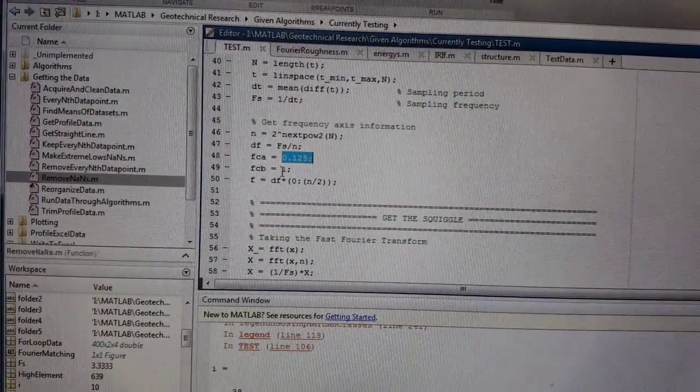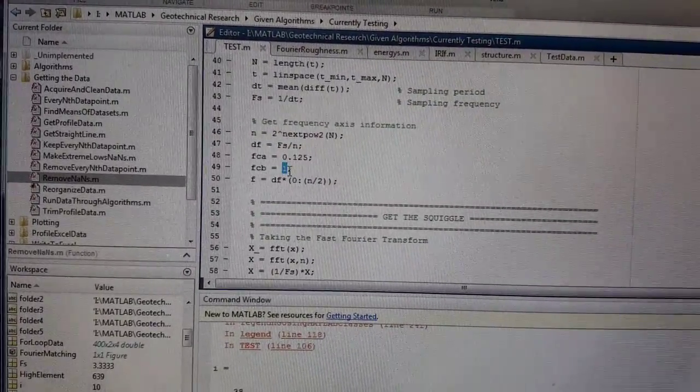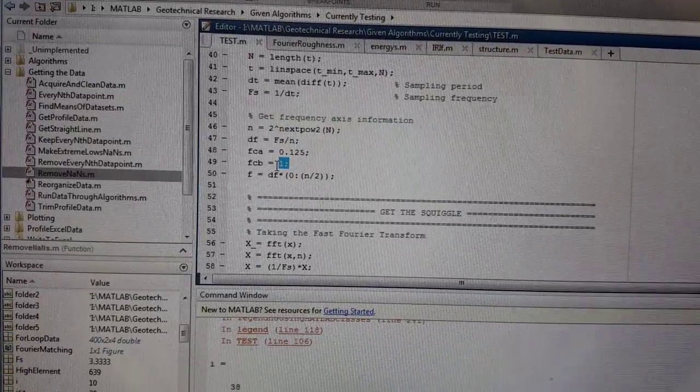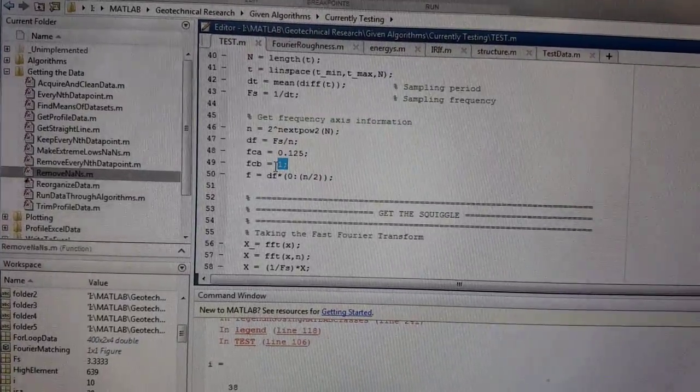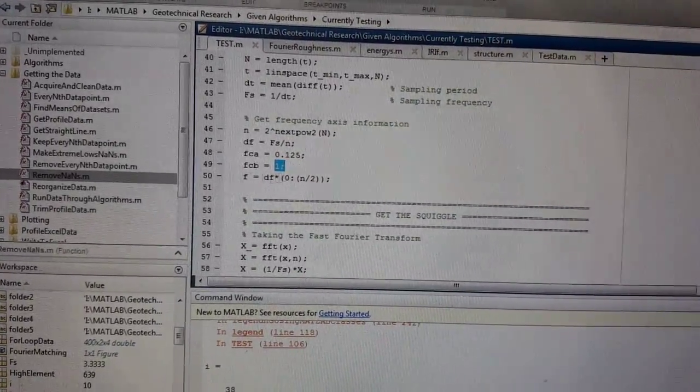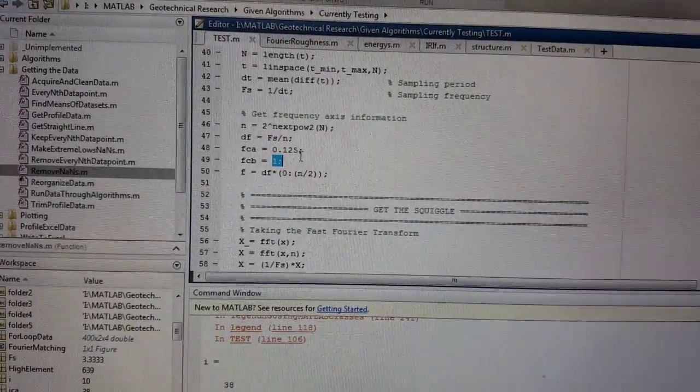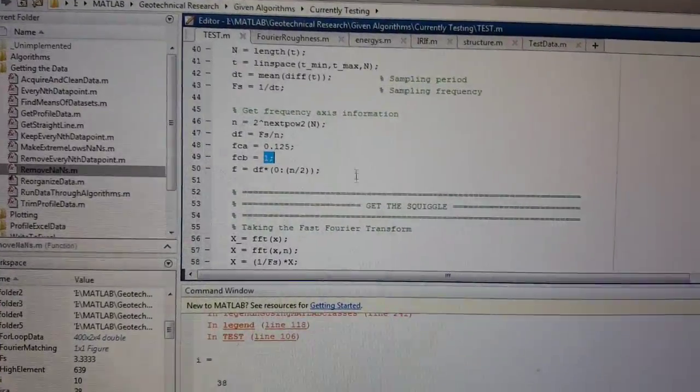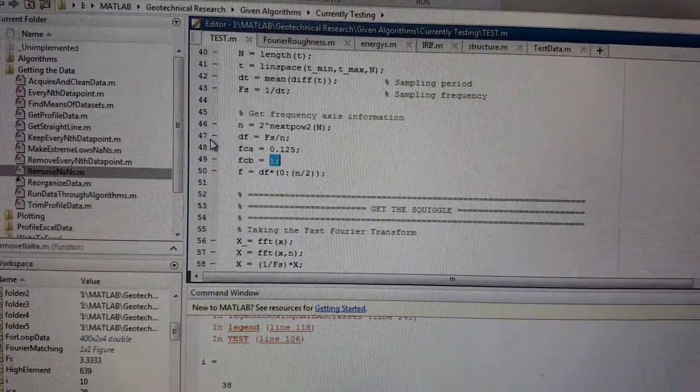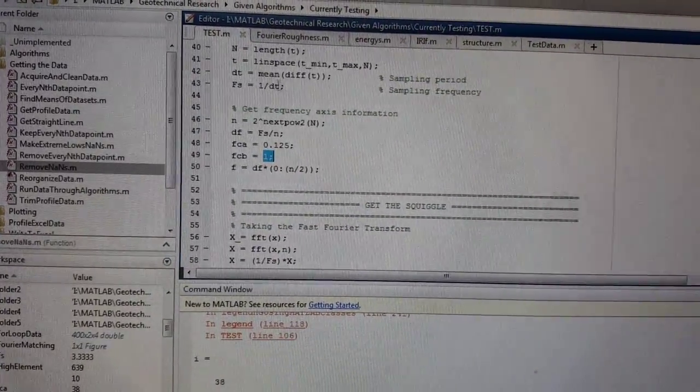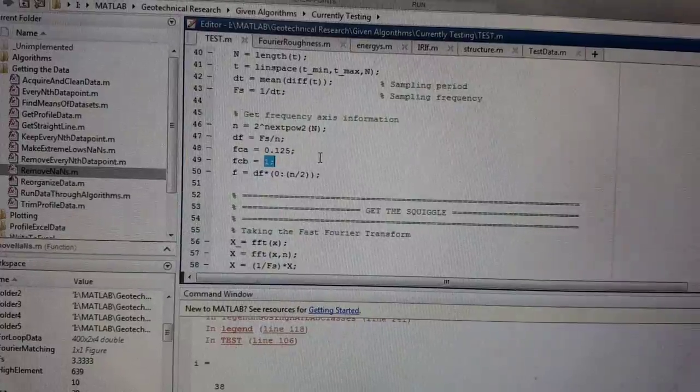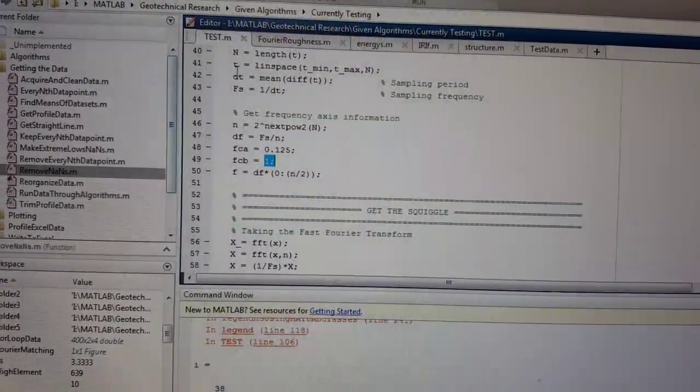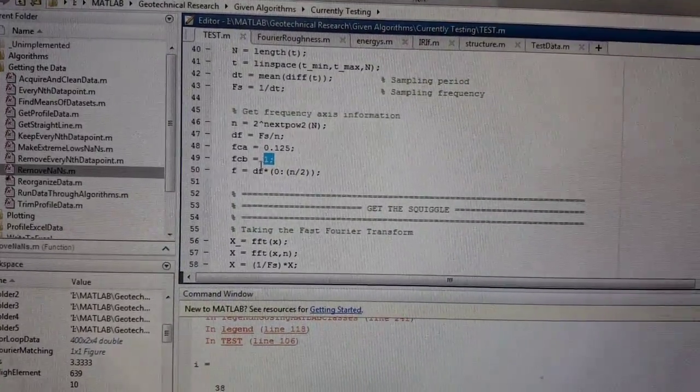Then, because when I down sample, the highest frequency I have is 1 Hertz. Like on the spectrum, if I actually down sample, you'll only see 1 Hertz is my highest frequency. To be consistent with the area that I'm finding under the curve at that highest down sampling, which is the lowest amount of points.